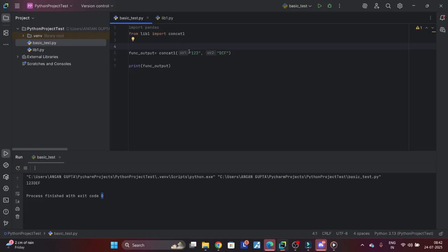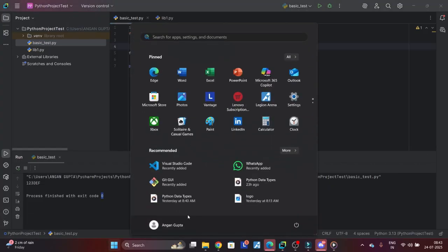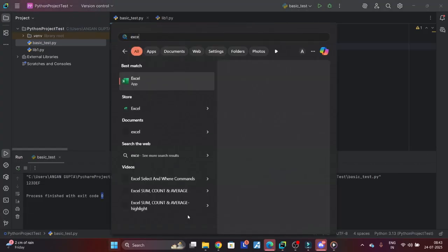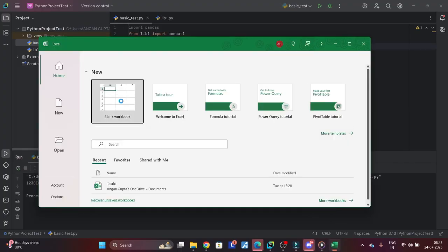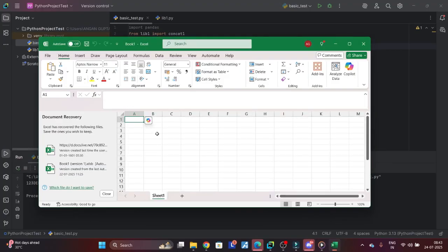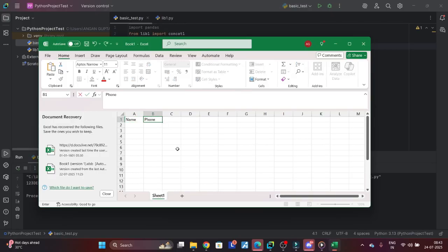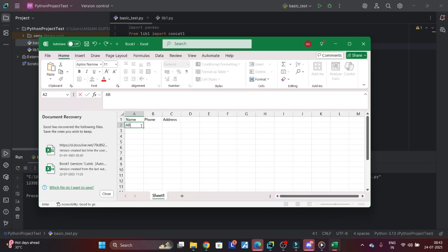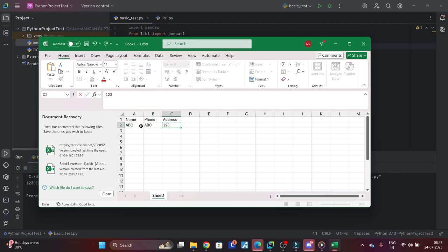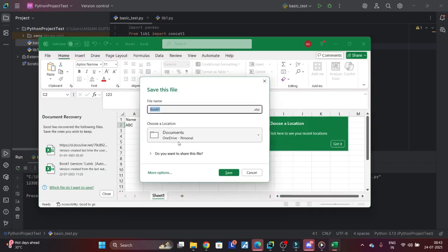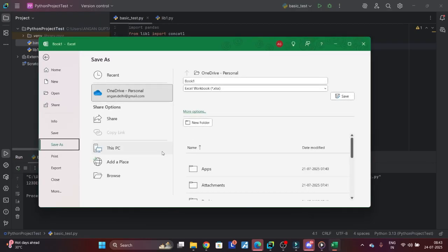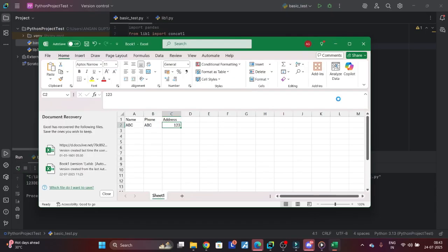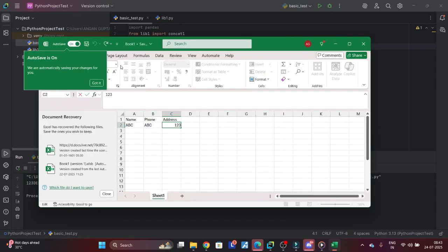Let's say I will go to Excel and create a worksheet. It's a name, phone, address, and then something, something, something in each of the fields. And then I will save it - save it into more locations.